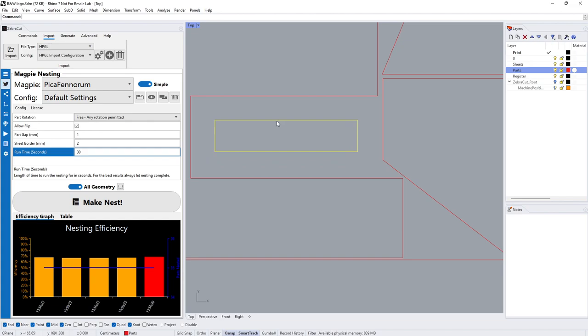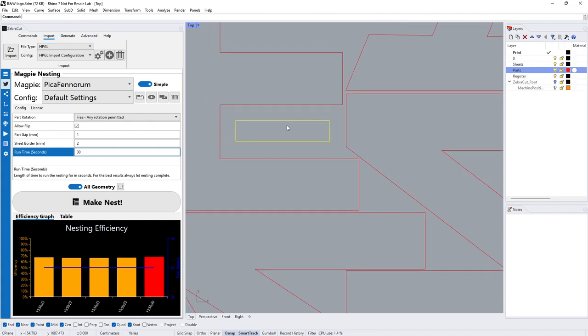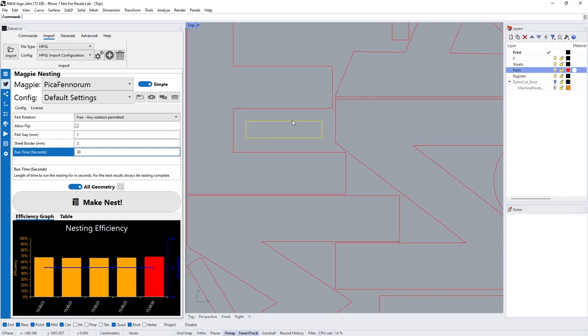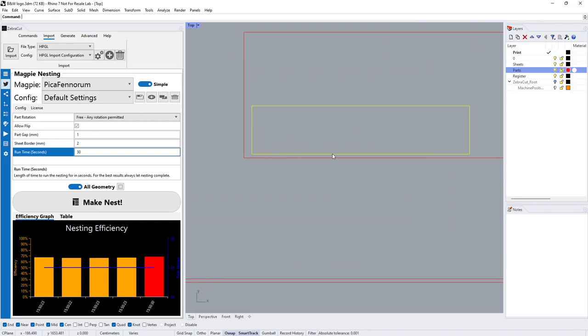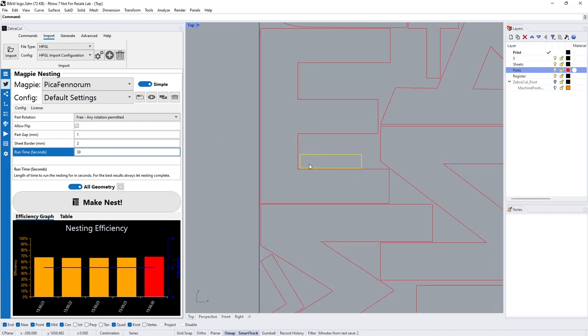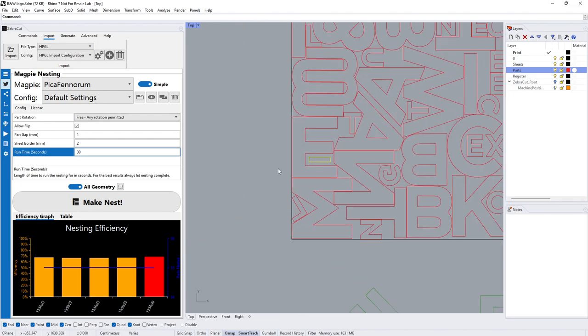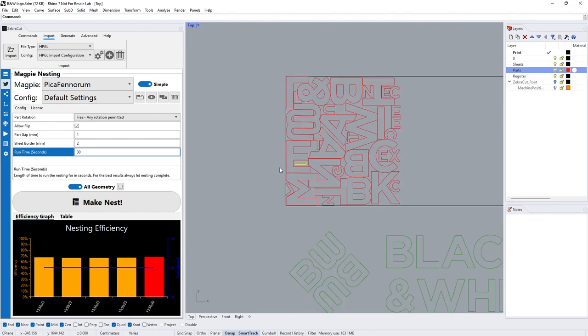You might see other nesting software place it here. This has an algorithm to say, well if I'm going to use that waste, I'm going to pop it right in the middle instead of cutting it here where you might get some errors.